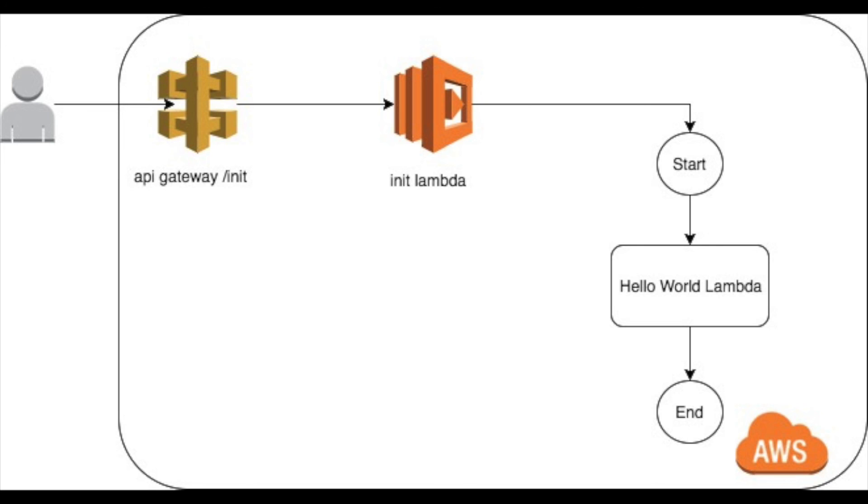Then create another lambda with an API gateway, deploy it, and create that new lambda to call the step functions that we just created in the first step.